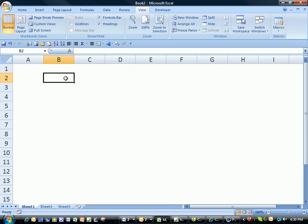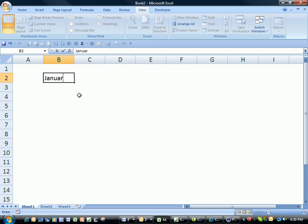In this session we're going to learn how to use Excel's autofill capabilities. We'll start by typing the word January.